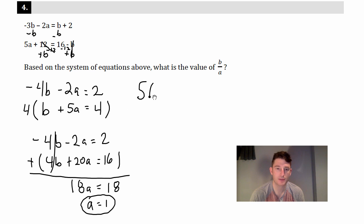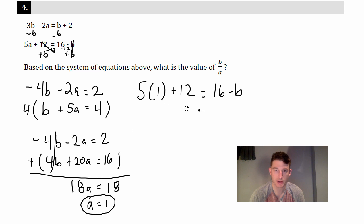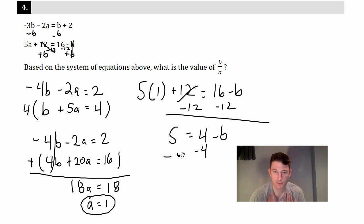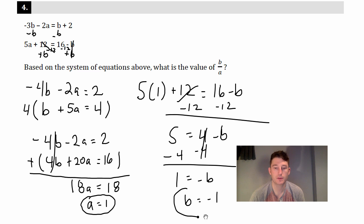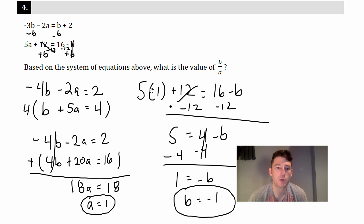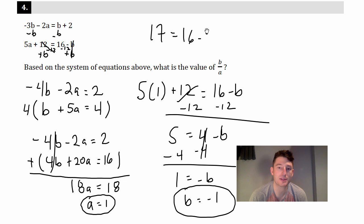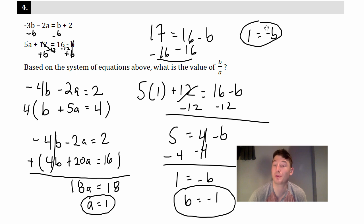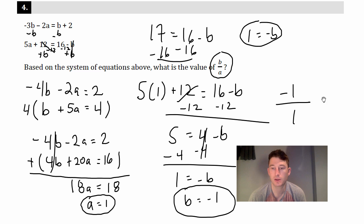Now plug a equals 1 back in. Using the second original equation: 5 times 1 plus 12 equals 16 minus b, so 17 equals 16 minus b, then 1 equals negative b, so b equals negative 1. The question asks for b over a: negative 1 over 1 equals negative 1. You're done.